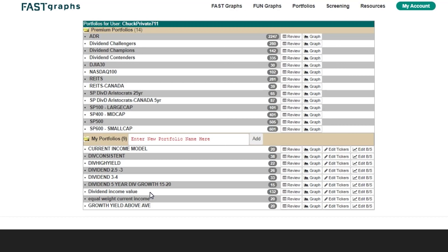I further broke that list down into those with very high yields — over 4%, trying to get to that 5% number. Then I created a list of 3% to 4% dividend payers, another sub-list of 2.5% to 3%, and a fourth of consistent growth companies with consistent earnings and dividend growth. These are all different portfolios with slightly different characteristics that you could blend into different kinds of portfolios.